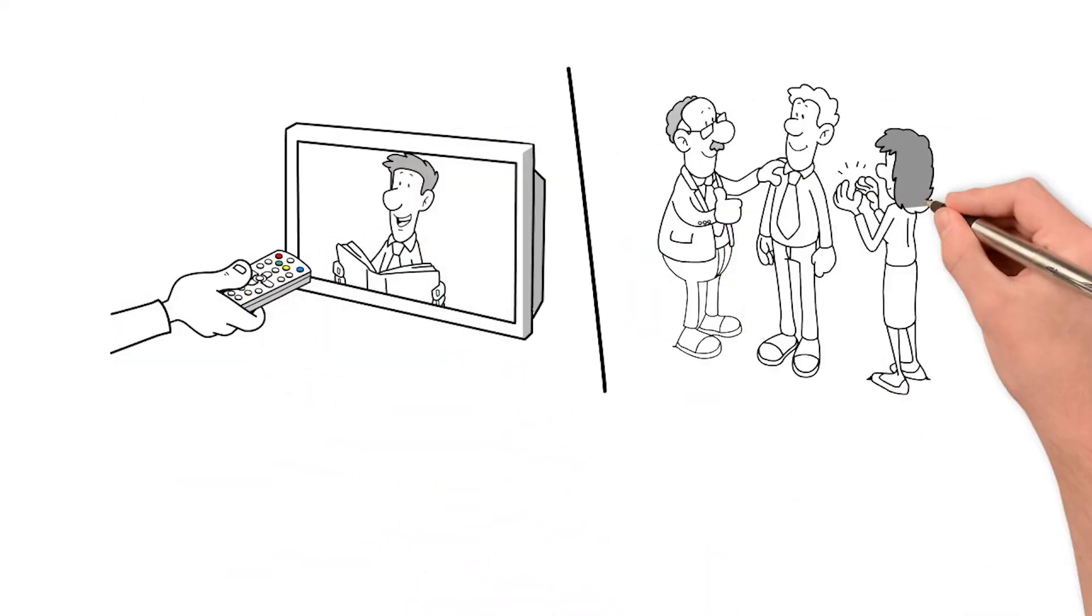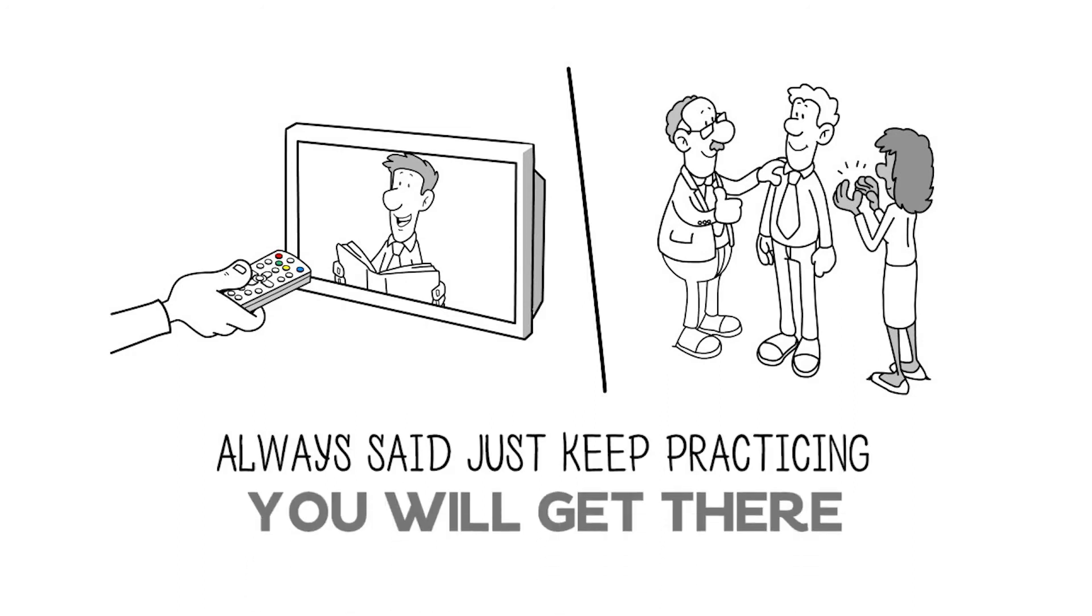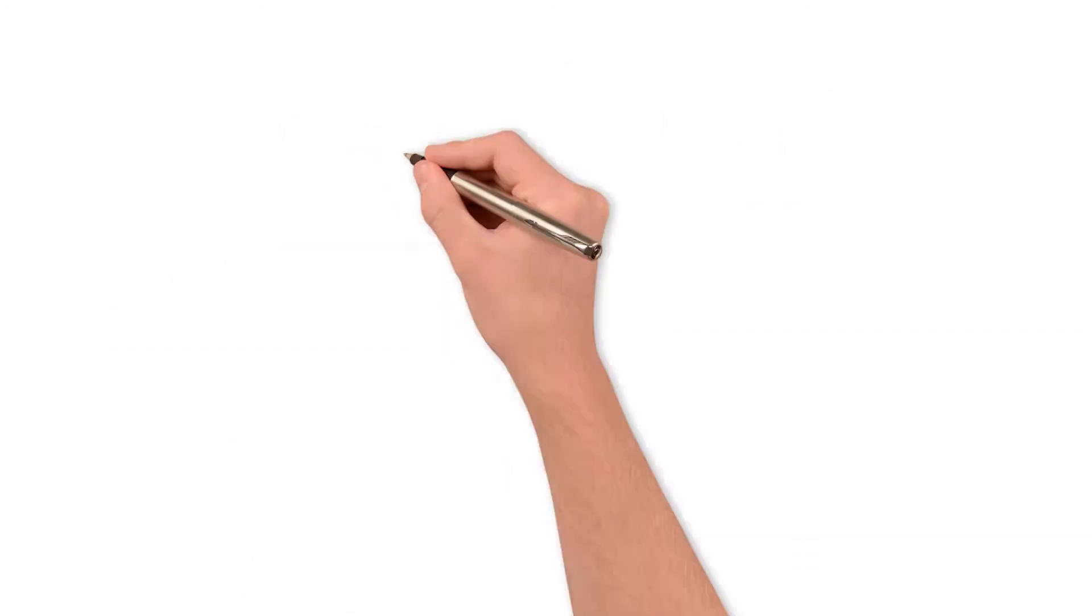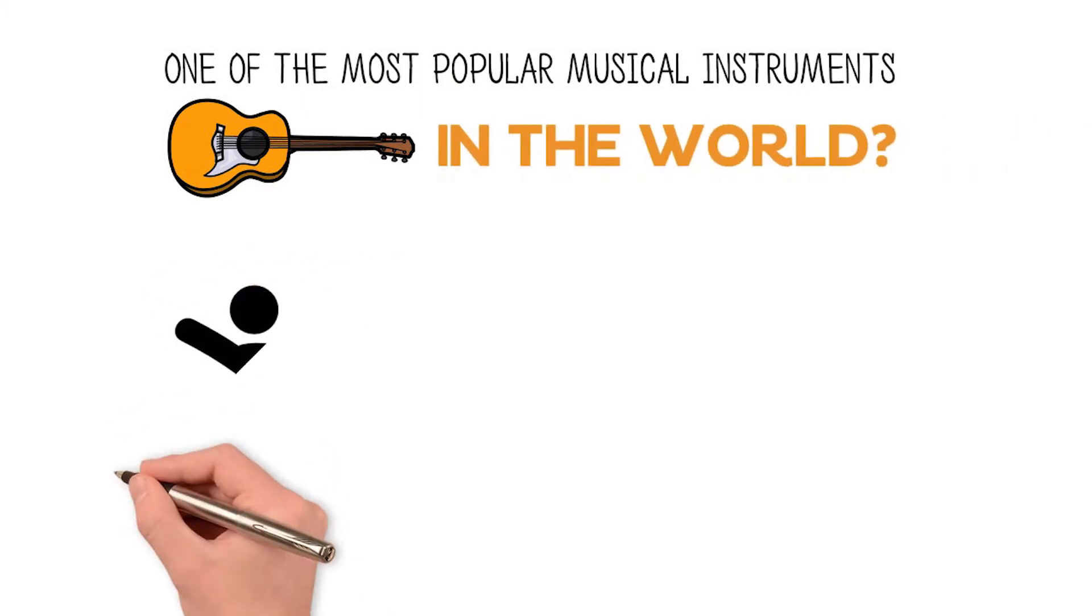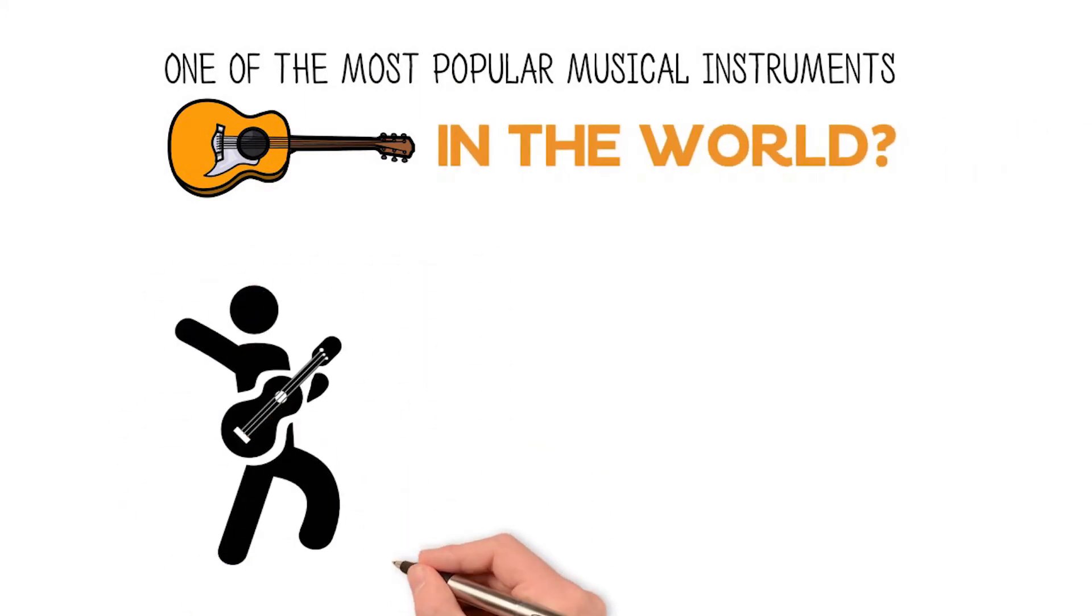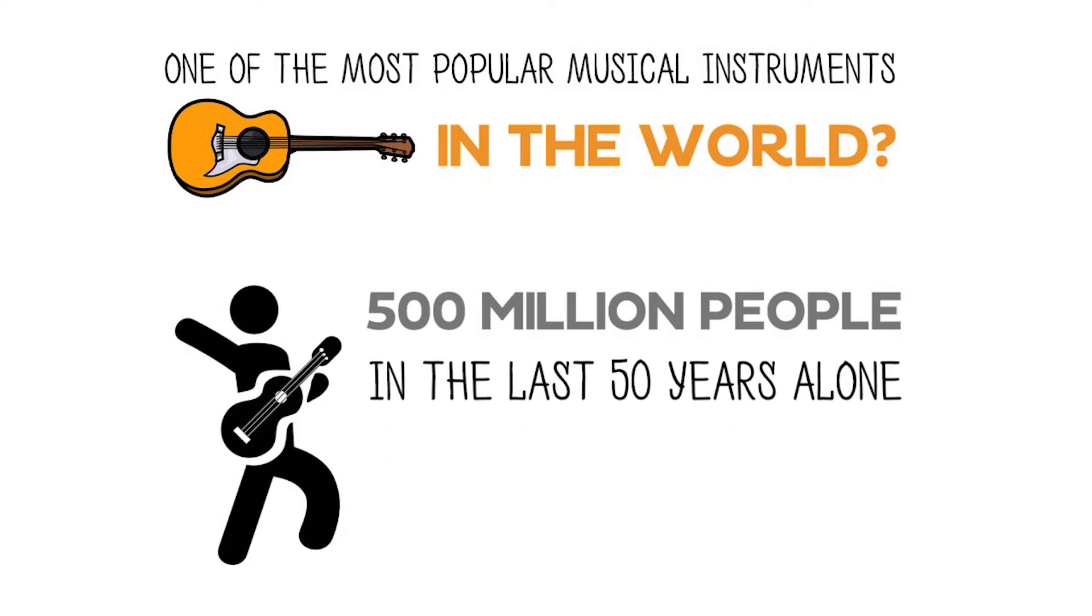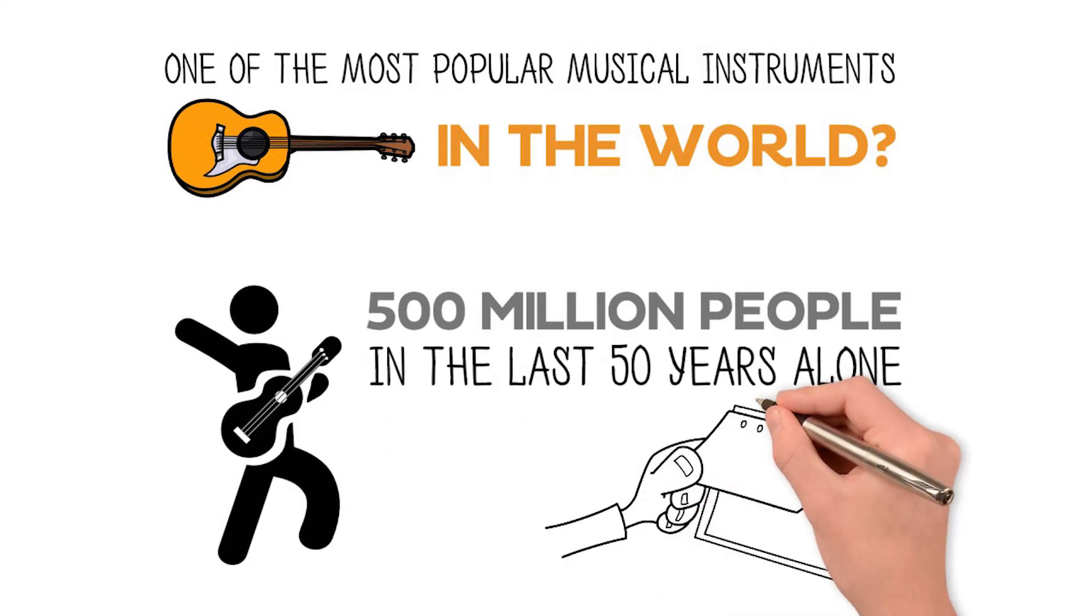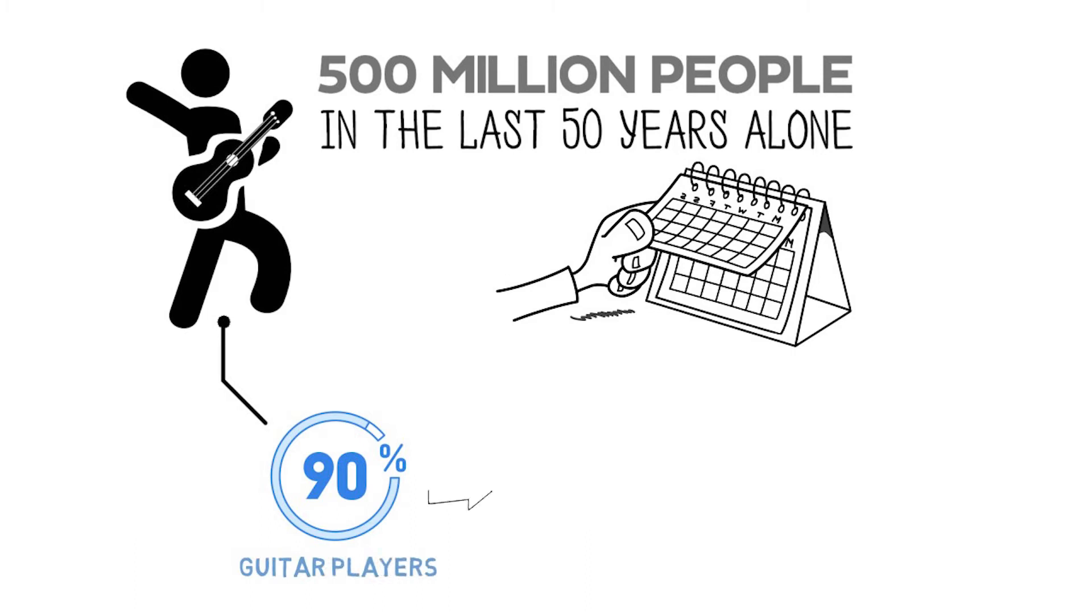Did you know that guitar is one of the most popular musical instruments in the world? It's estimated that as many as 500 million people have played the guitar in the last 50 years alone. Did you know that approximately 90% of those guitar players will never reach an advanced level of guitar playing?